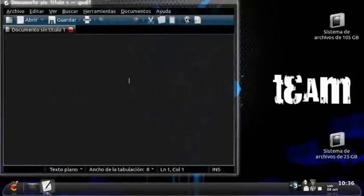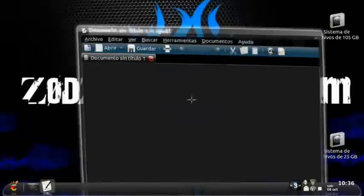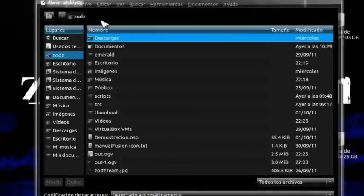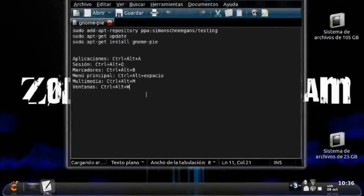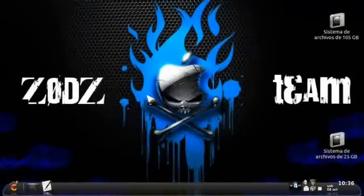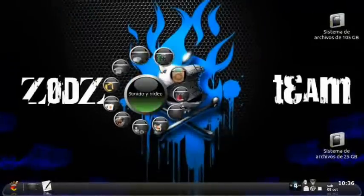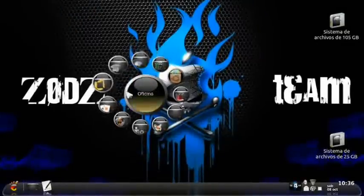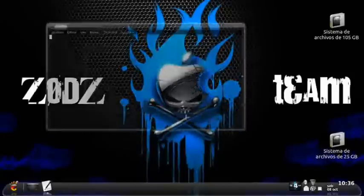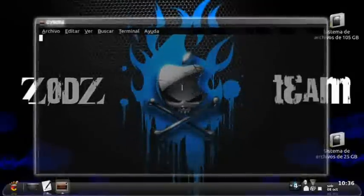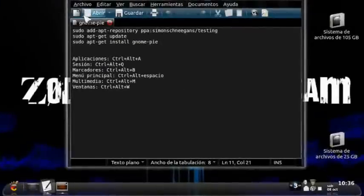Let's first open a terminal. Let's open a terminal. Let's see these commands.